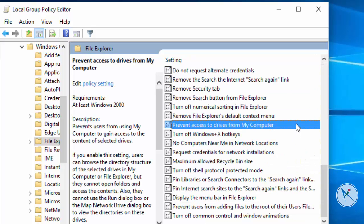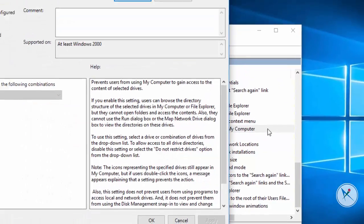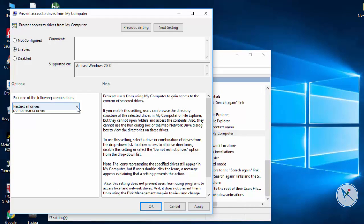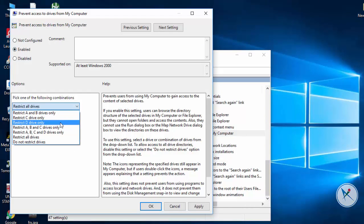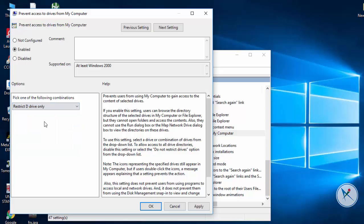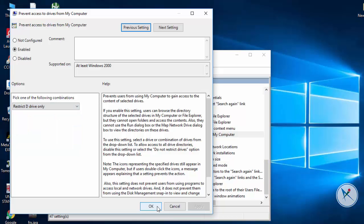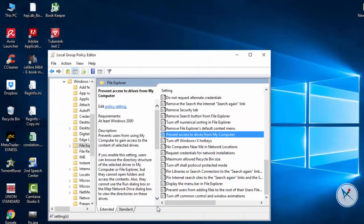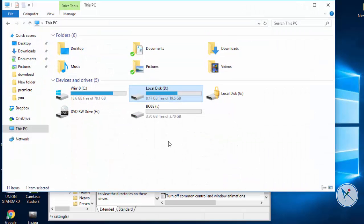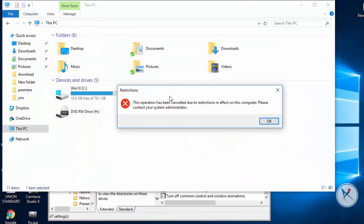Now find prevent access to drive from my computer. Select enable option and choose the drive you wanna lock. Press apply and OK button to apply changes. Now you see my D drive is restricted and not opening.